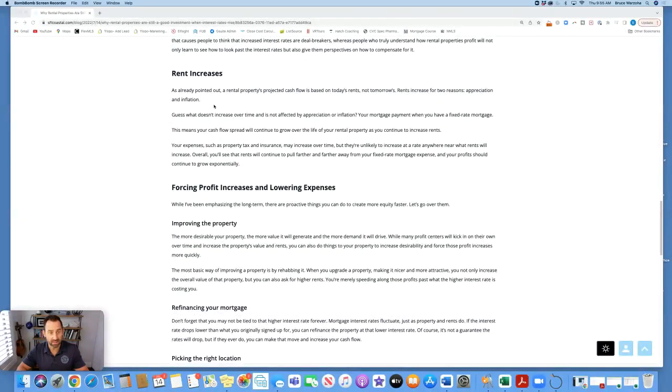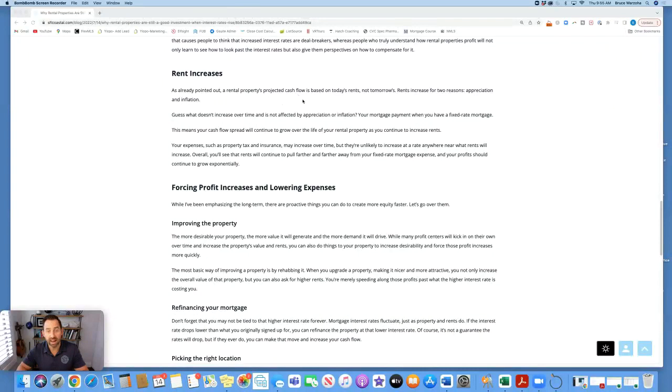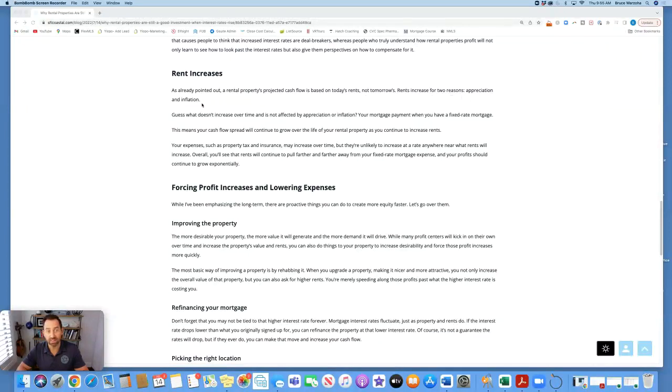Rent increases. As already pointed out, a rental property's projected cash flow is based on today's rents, not tomorrow's. Rents increase for two reasons: appreciation and inflation. Guess what doesn't increase over time and is not affected by appreciation or inflation? Your mortgage payment when you have a fixed rate mortgage.